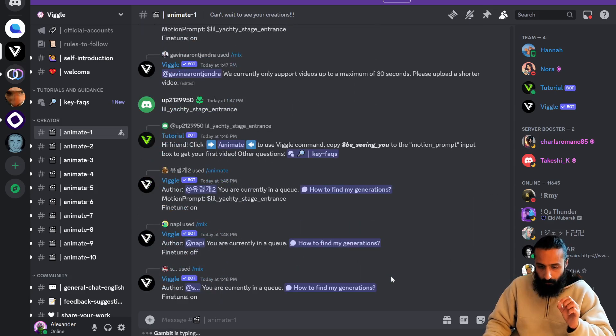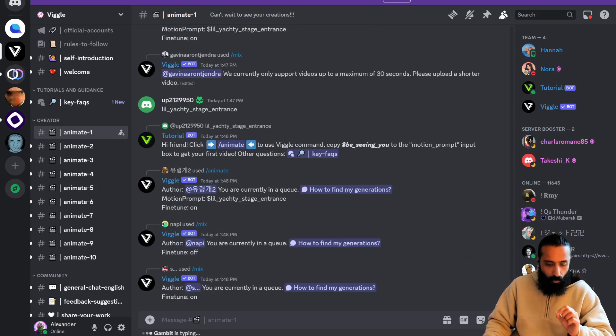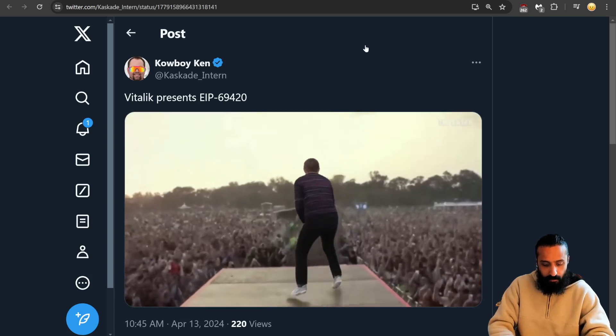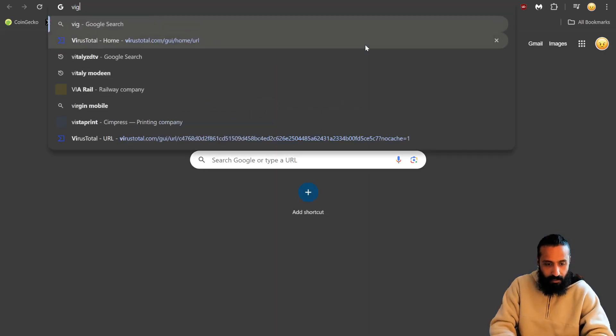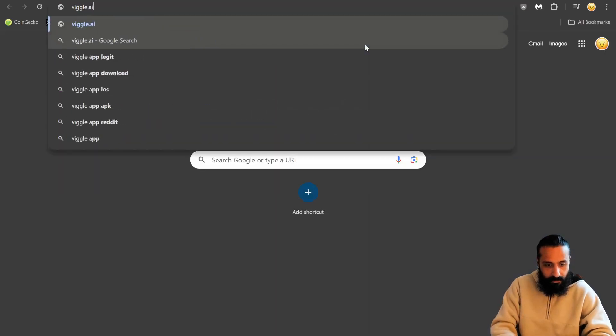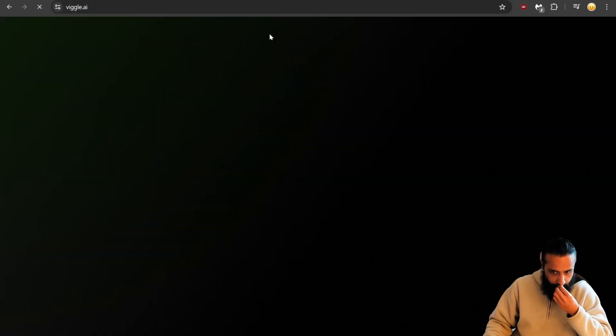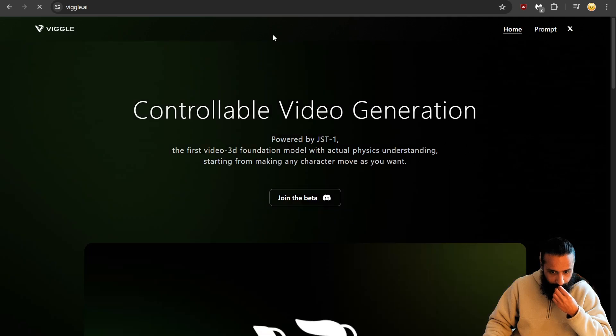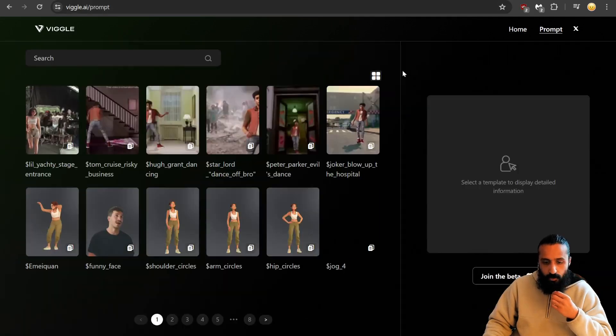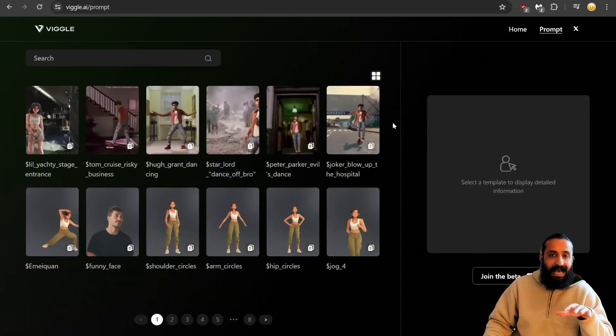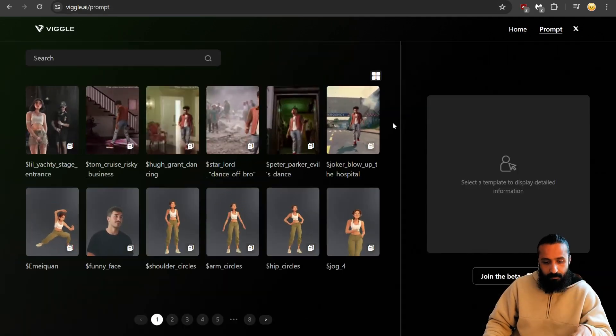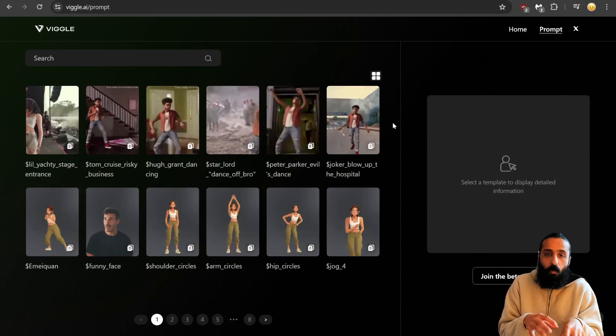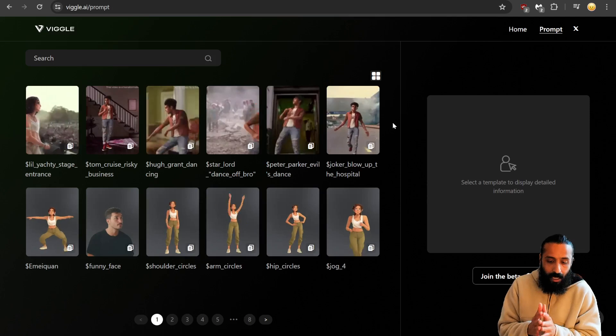Before we get started with the queue, it's super important you don't forget about the prompts. The prompts are extremely important. If we go to Viggle.ai, use this as your reference because this is what you will copy to tell it what to do.